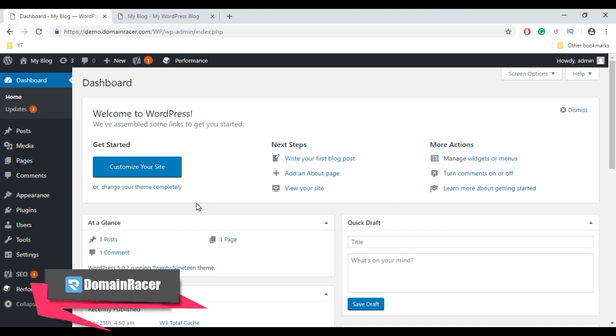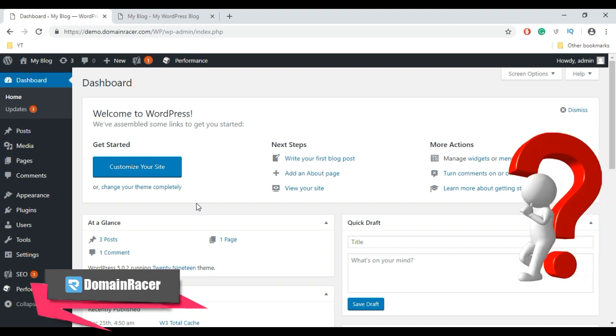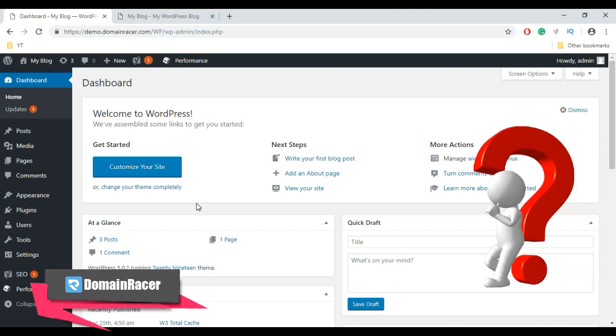Hey guys, welcome back. Bhagashree here from domainracer.com, and in today's topic I'm going to explain how to clear cache in WordPress. But the first question is why caching is important. WordPress caching ensures a smooth user experience of your site and gives users an excellent experience.